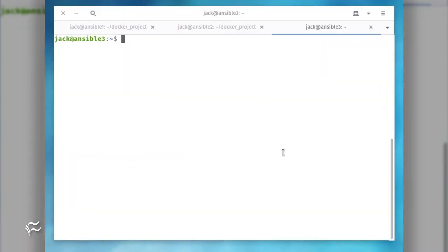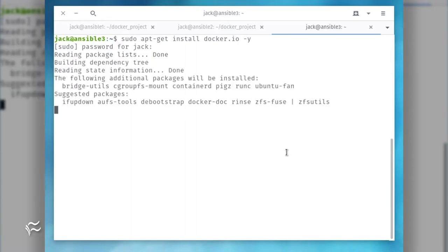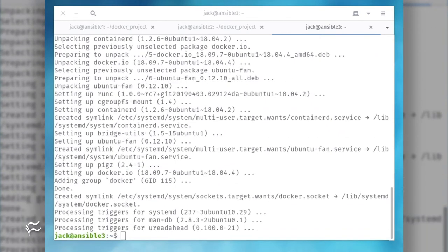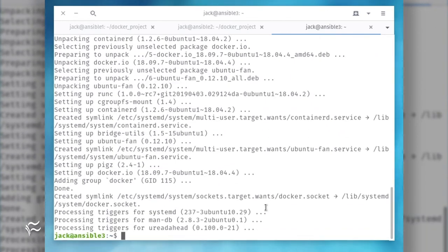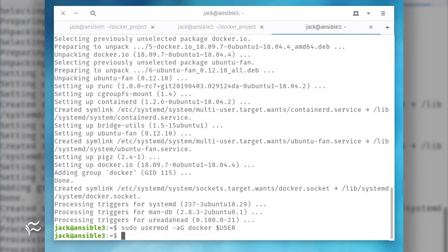Before you start with Cockpit, you must first install Docker. To do this, log in to your Ubuntu server and issue the command sudo apt-get install docker.io. Once installed, add your user to the Docker group with the command sudo usermod -aG docker $USER.